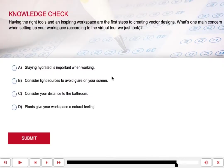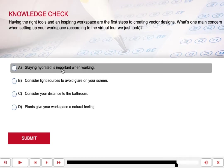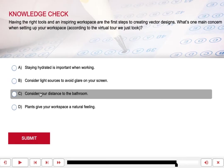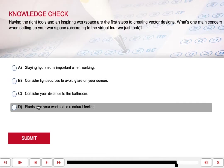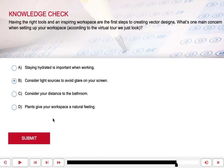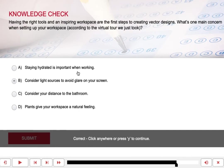Knowledge check. Having the right tools and an inspiring workspace are the first steps to creating vector designs. What's one main concern when setting up your workspace according to the virtual tour we just took? A) Staying hydrated is important when working. B) Consider light sources to avoid glare on your screen. C) Consider your distance to the bathroom. D) Plants give your workspace a natural feeling. If you answered B — you should consider light sources to avoid glare on your screen — you were right. While these other things might contribute to a great workspace, you definitely need to avoid glare from light sources.